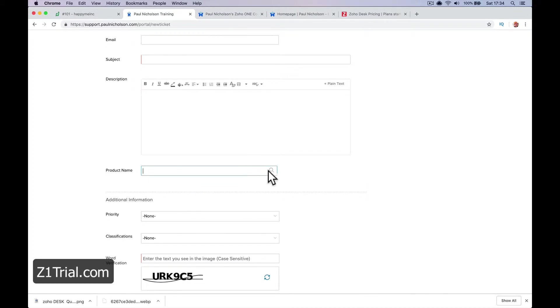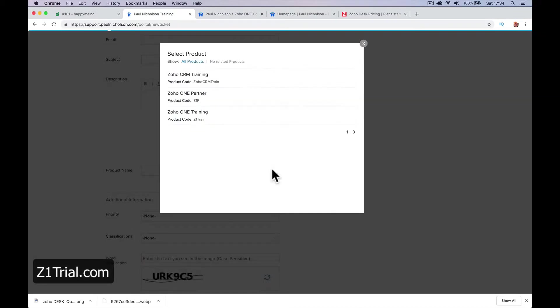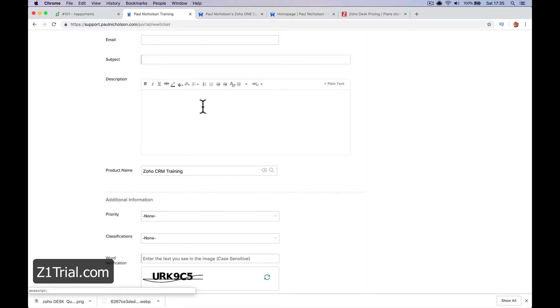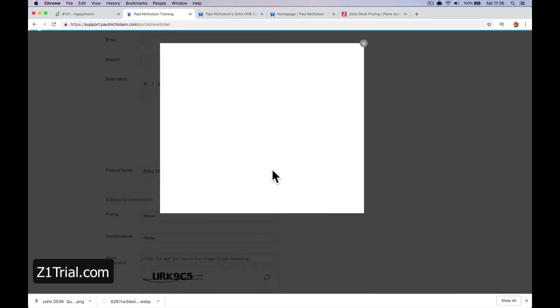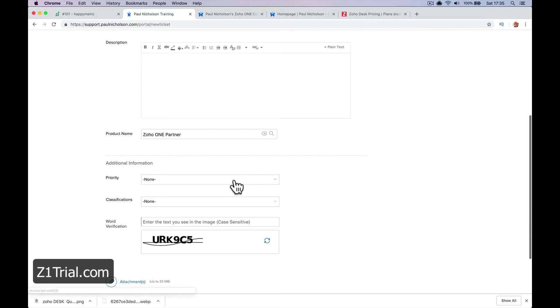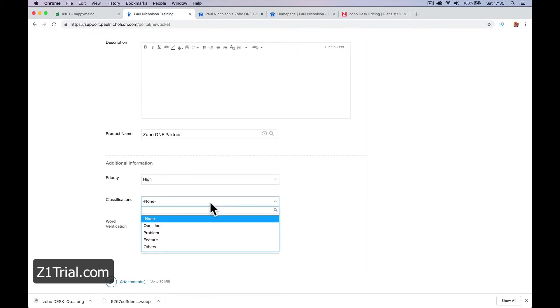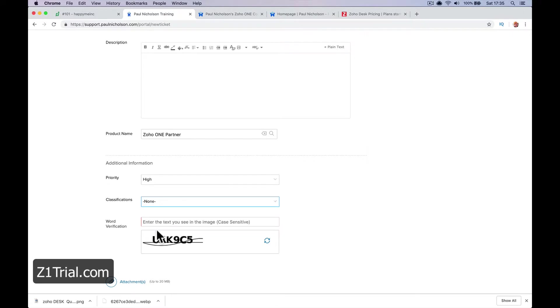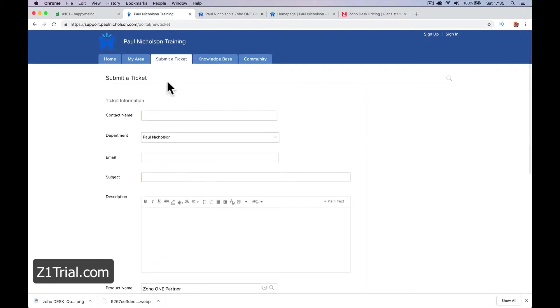You can put in what product - if somebody wanted to write a ticket about Zoho training or being a Zoho partner, something like this. They can add the priority level, classification (is it a question, a problem, or a feature), and then a captcha to make sure they're real humans and you don't get spam.